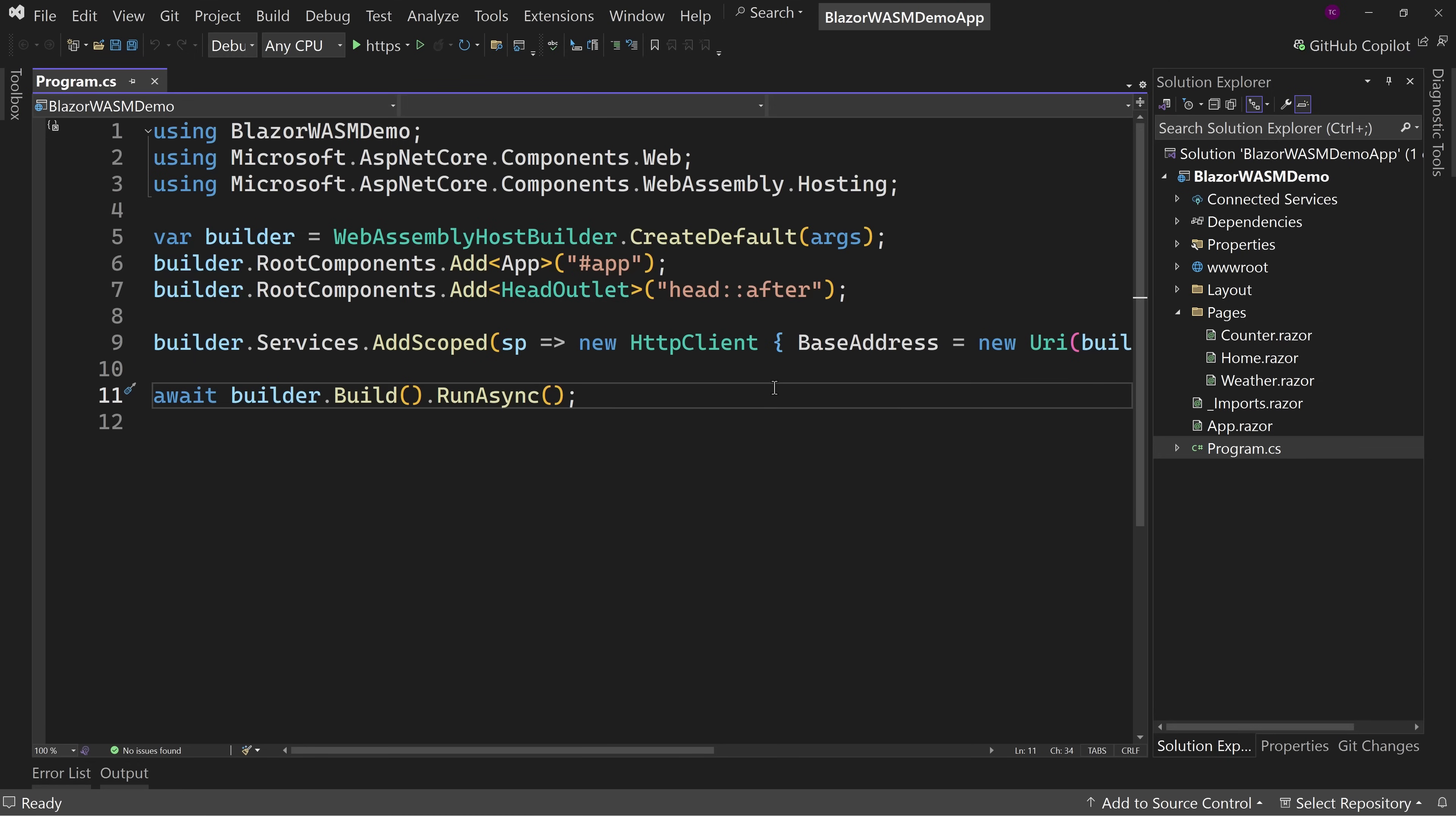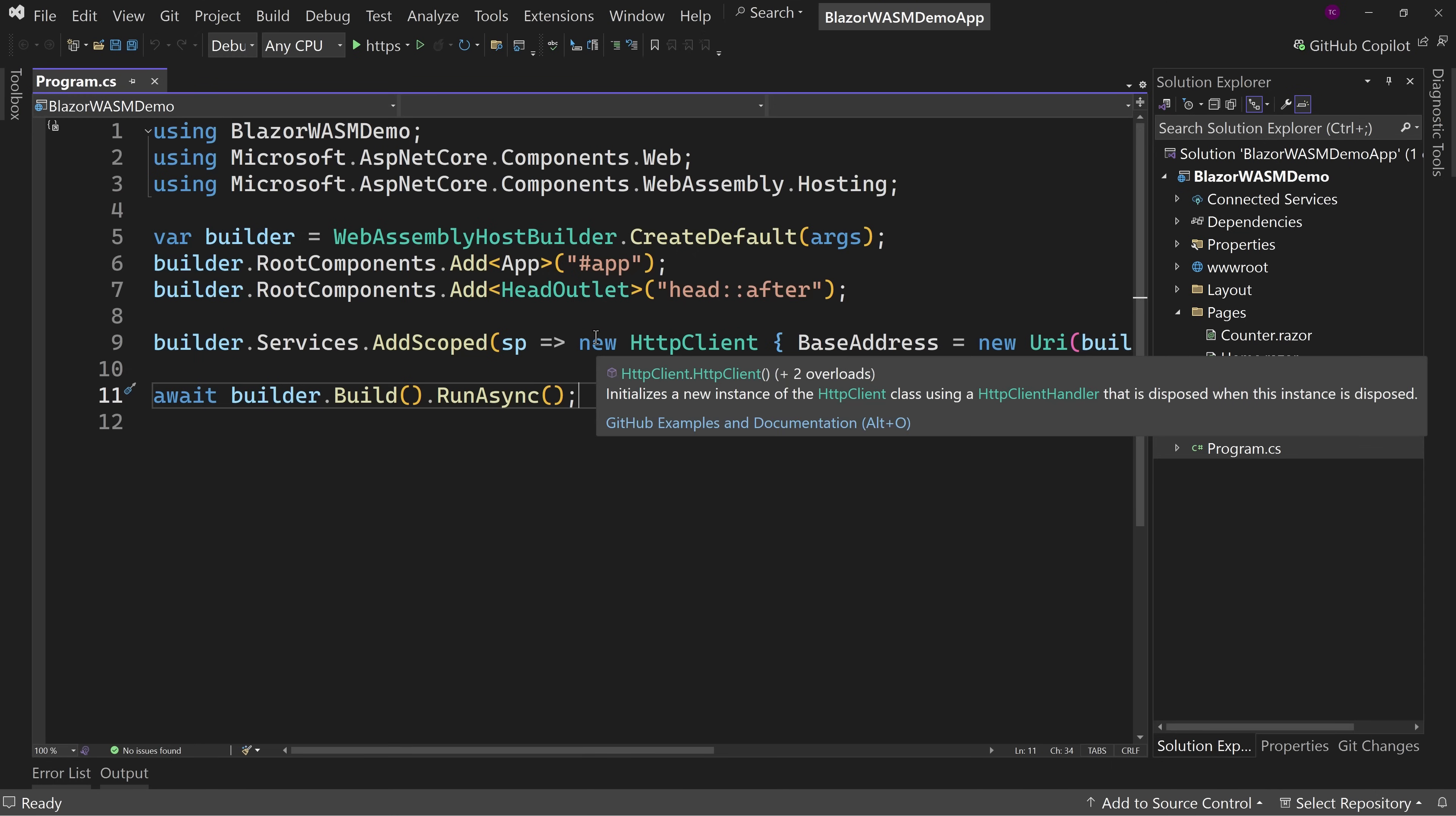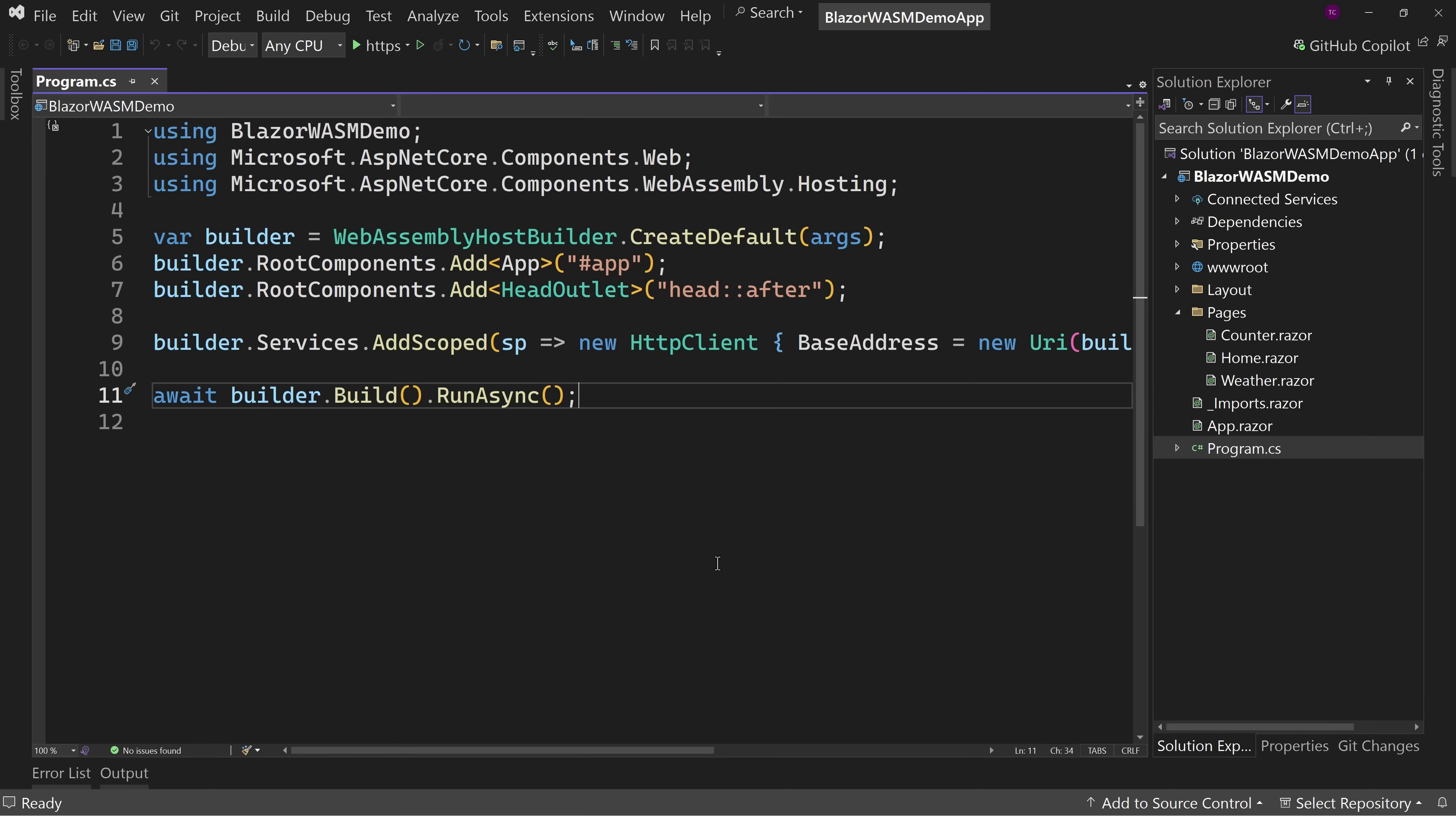When you build a JavaScript application or Angular, React, or Vue, you're sending all of your source code to the client. This is how the web works. If it's a fully client-side application, then the client-side has the source code. Now the way it gets built, when it gets sent down, it's a little harder to read the source code, but it's still there. So when it comes to things like data access, you do not want to have direct data access to SQL or other things.